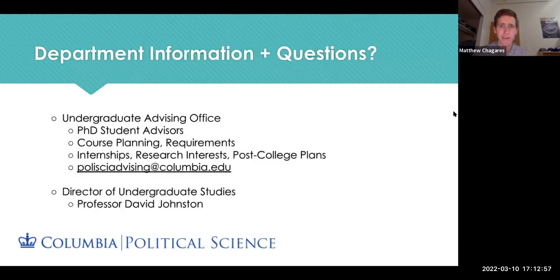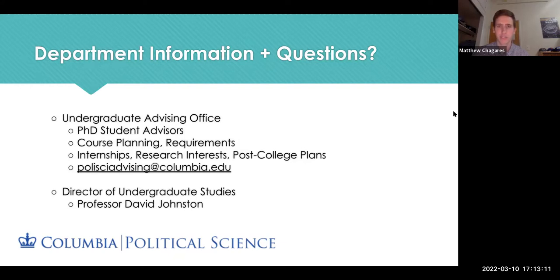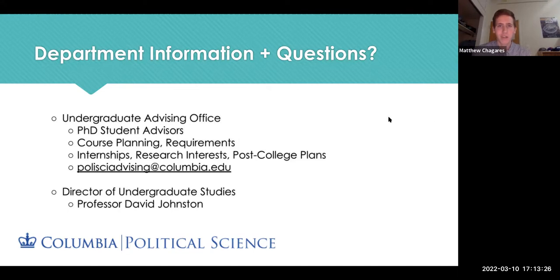You should definitely take advantage of advising here at Columbia. PhD students advise and help with course planning, requirements, plan of study forms, internships, research interests, and post-college plans. If you have any questions about the major or anything in political science, you can email polisciadvising@columbia.edu. Professor Johnson is also the Director of Undergraduate Studies.